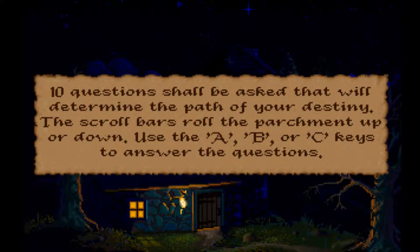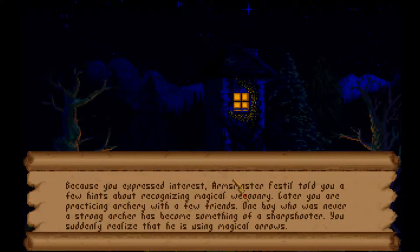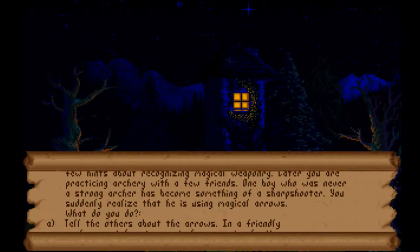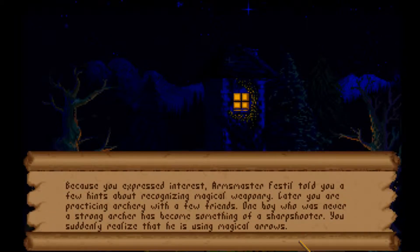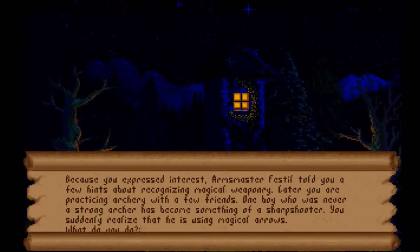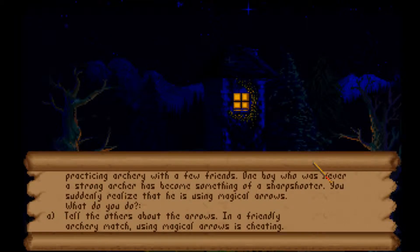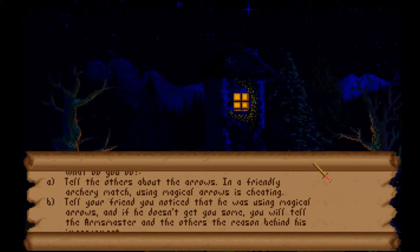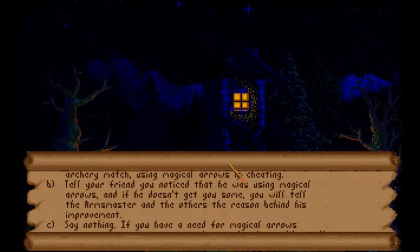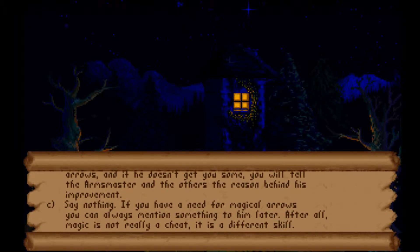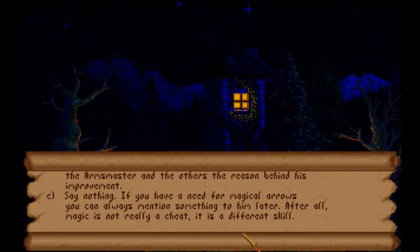Ten questions shall be asked that will determine the path of your destiny. This is like a 'which Spice Girl are you' type quiz. Okay - because you expressed interest, Arms Master Feste told you a few hints about recognizing magical weaponry. Later you are practicing archery with friends and one boy who was never a strong archer has become a sharpshooter. You realize he is using magical arrows. Do you: tell the others it's cheating, blackmail your friend, or say nothing since magic is a different skill?